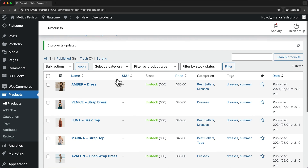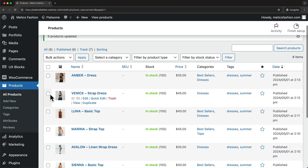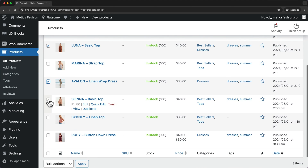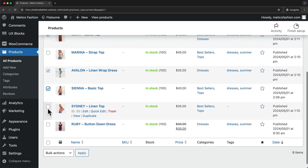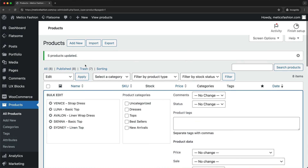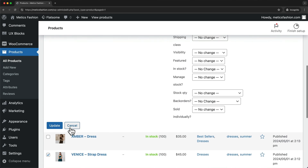Now we can see that those products are in Best Sellers and also in the Dresses category, which was the original one we had added the product to. Now let's also add a few products to the New Arrivals category. So select the products again, go to Bulk Actions, Edit, Apply, then choose New Arrivals and Update.